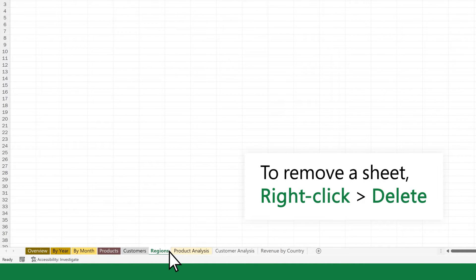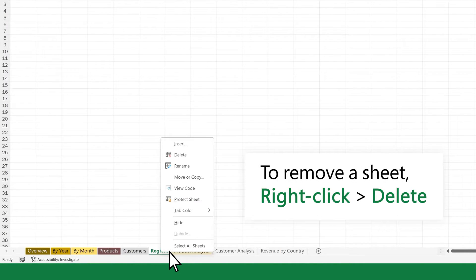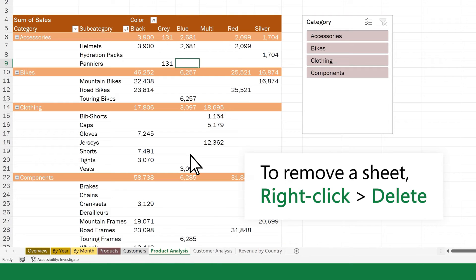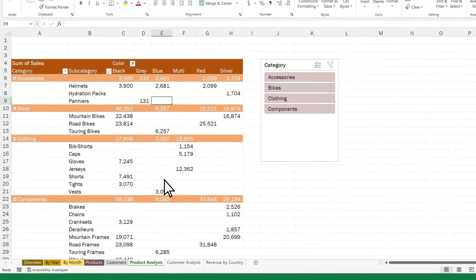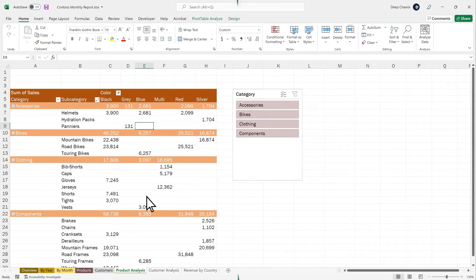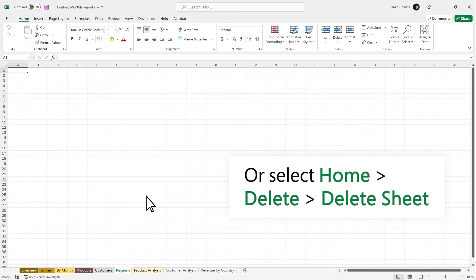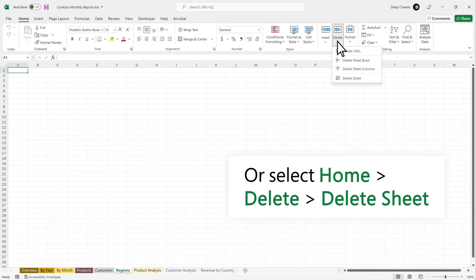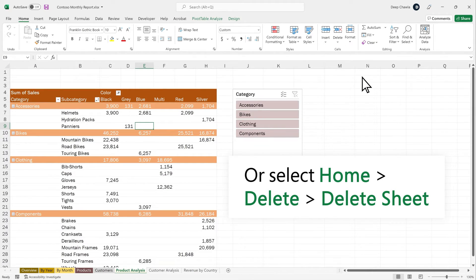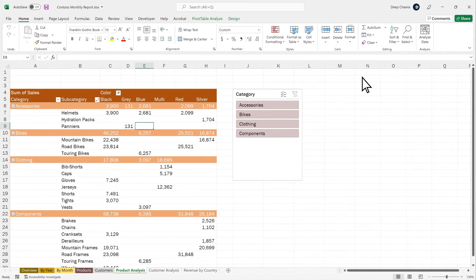To remove a sheet, right-click the Sheet tab and select Delete. Or select Delete, Delete Sheet to remove it.